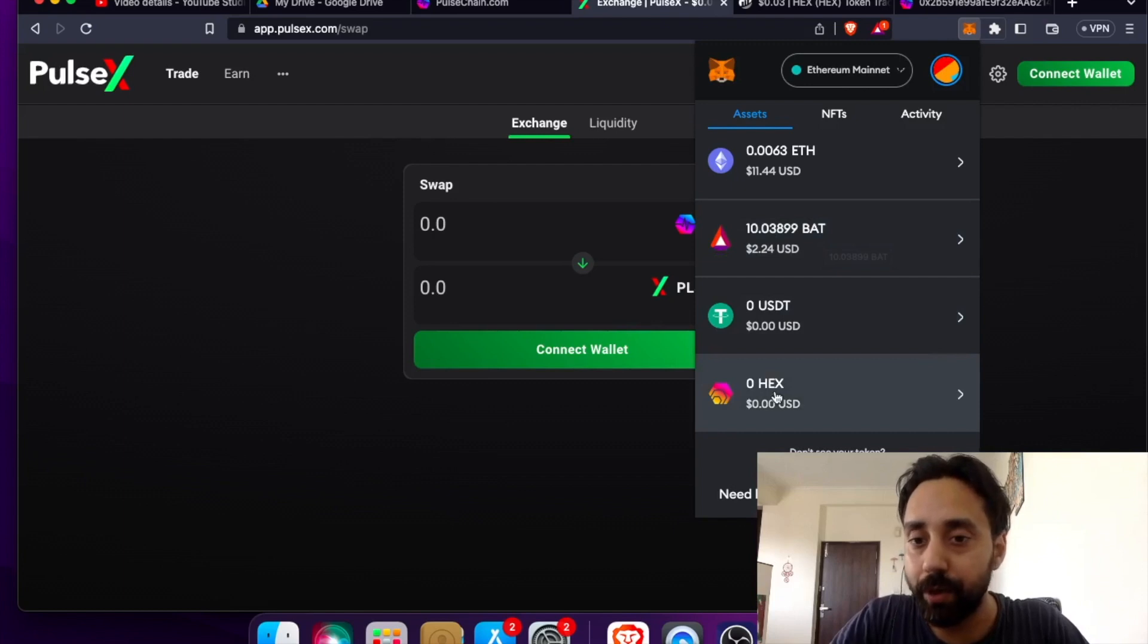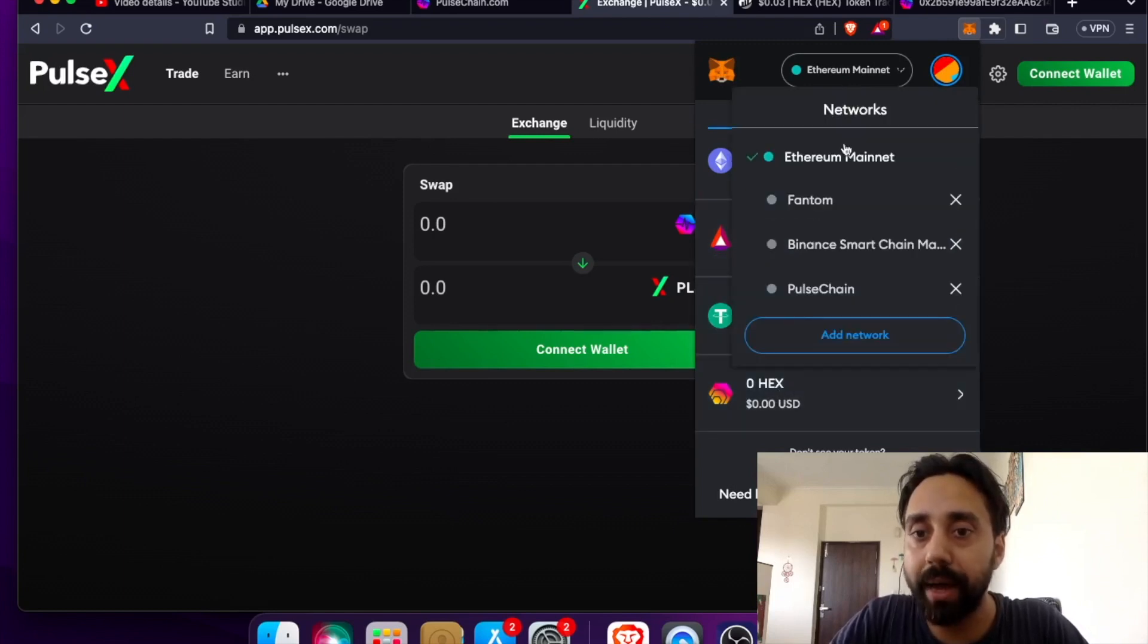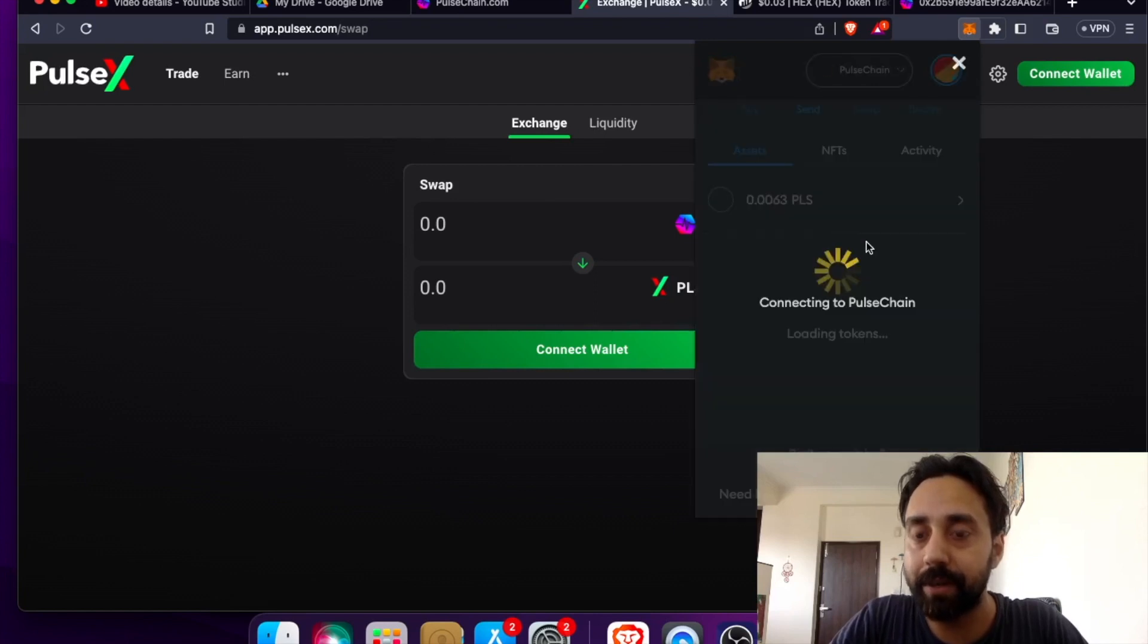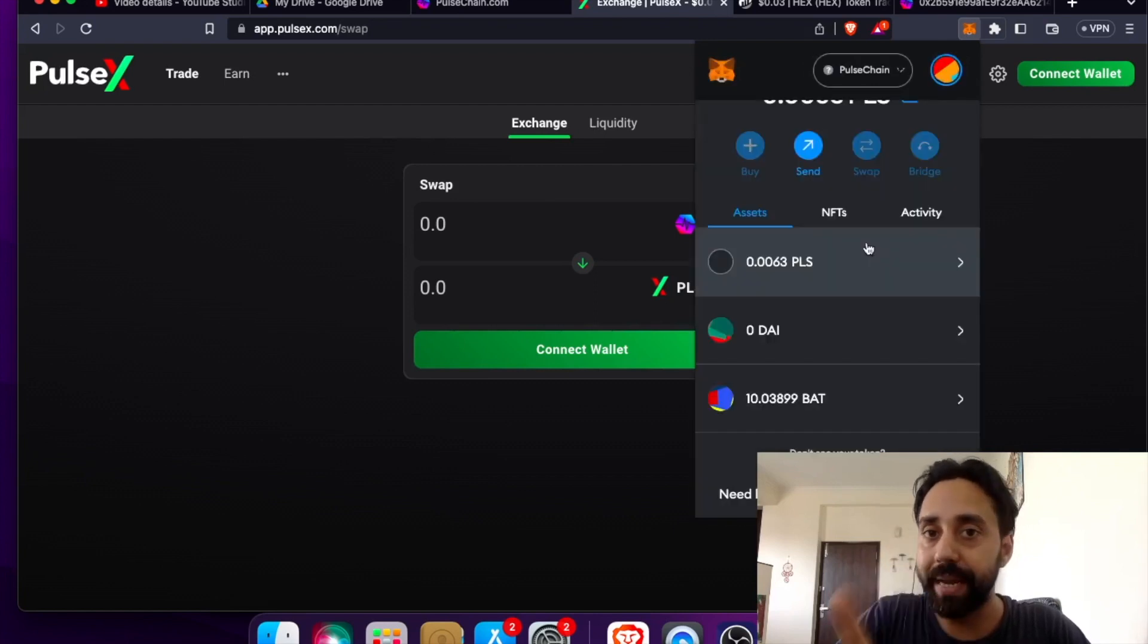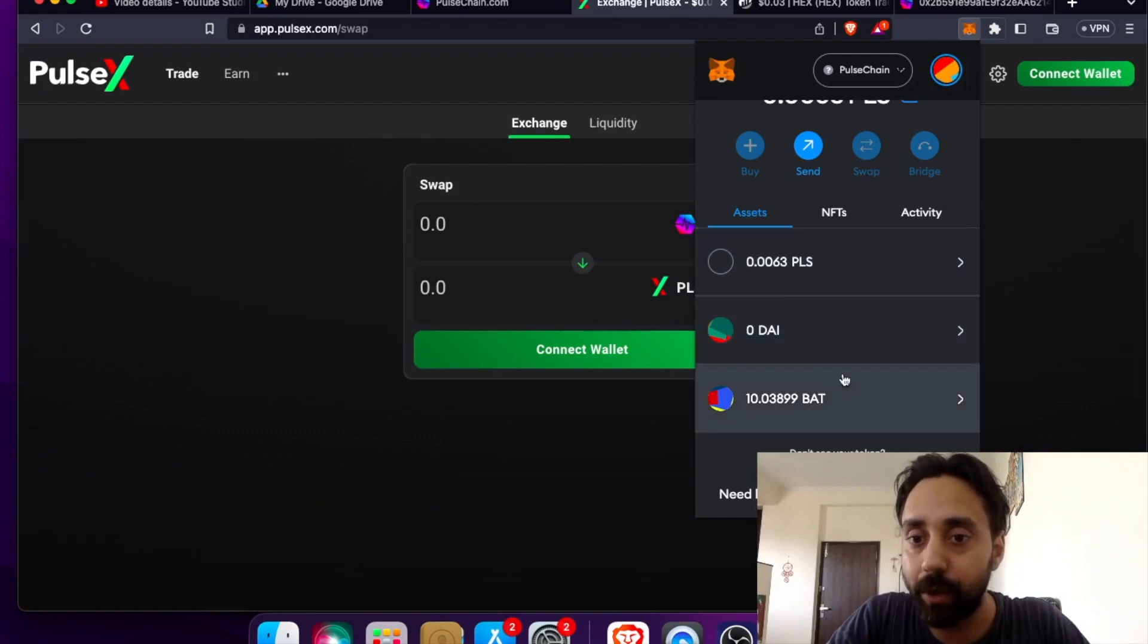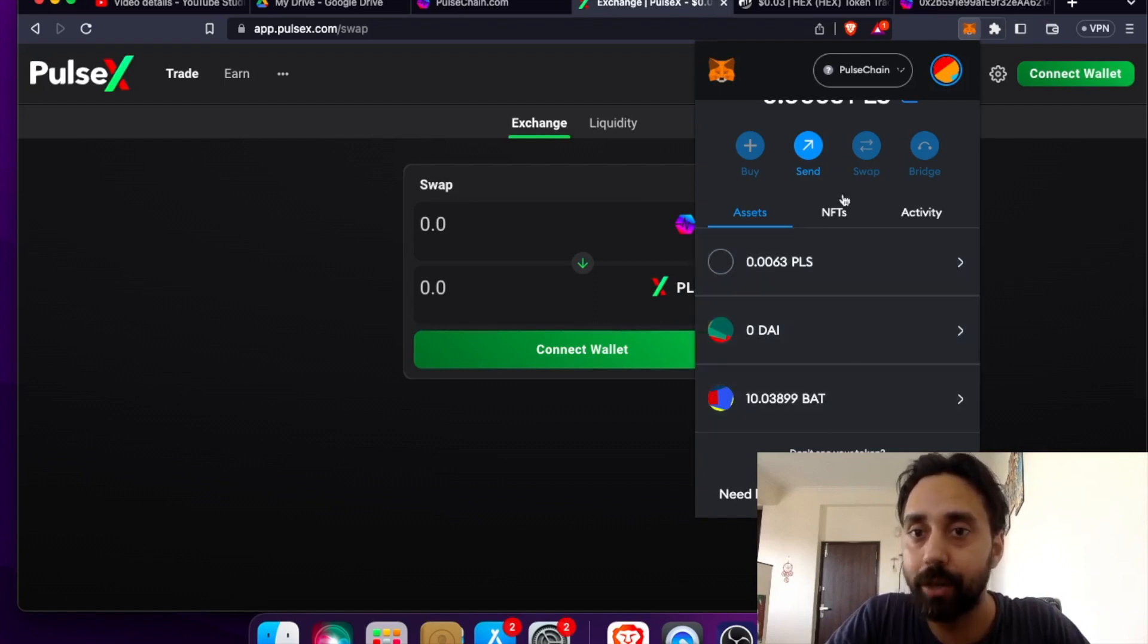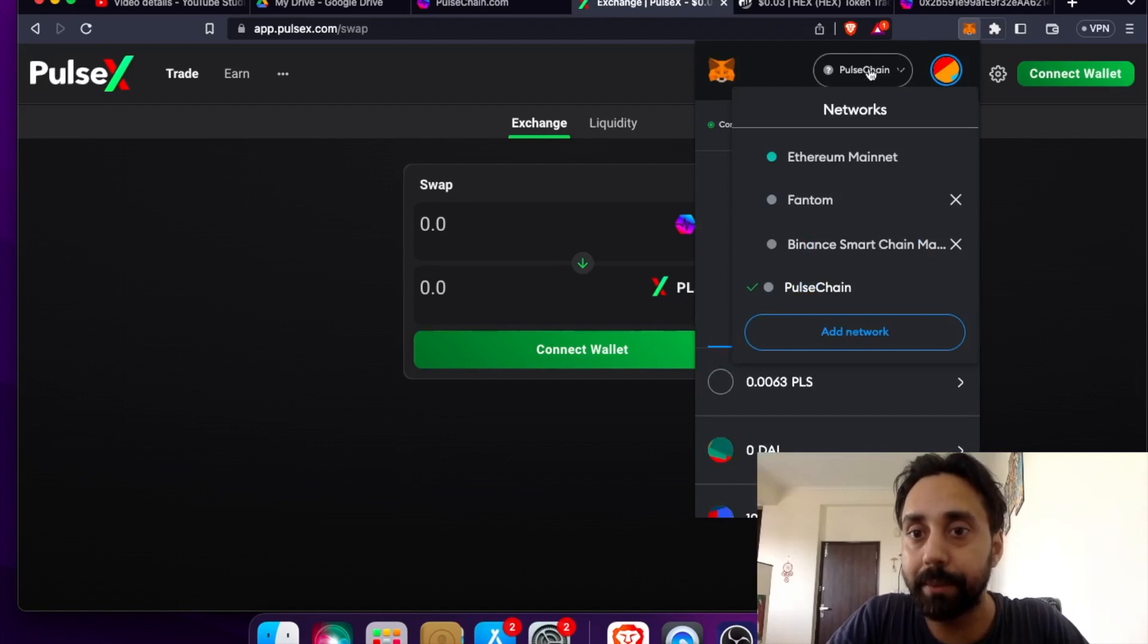And here we will use it for the HEX token. So this is HEX and if I go to my PulseChain network, remember the network should be mainnet, not the testnet. You can see here in the PulseChain network, I don't have HEX token added. So to do this, there is a simple step that I need to follow.